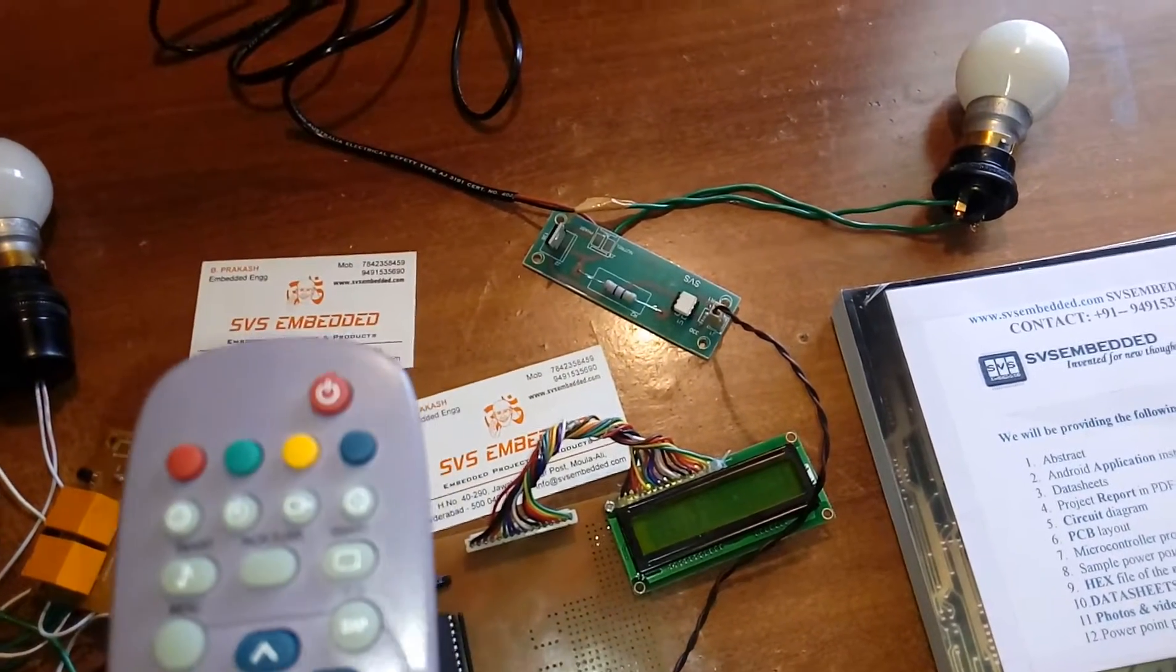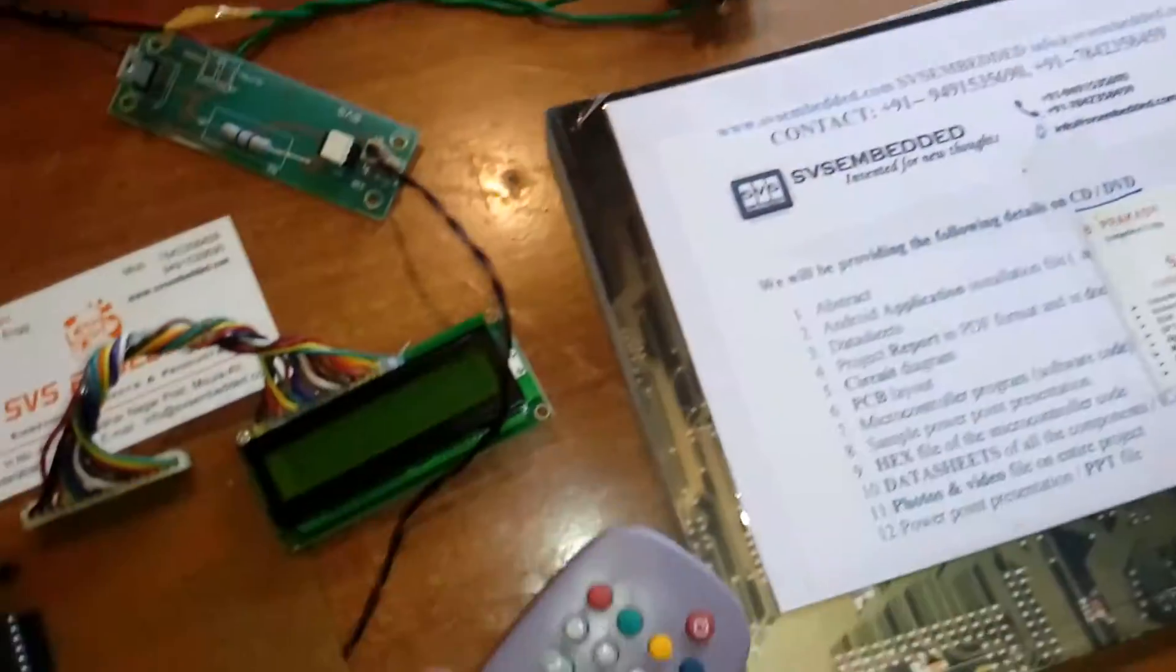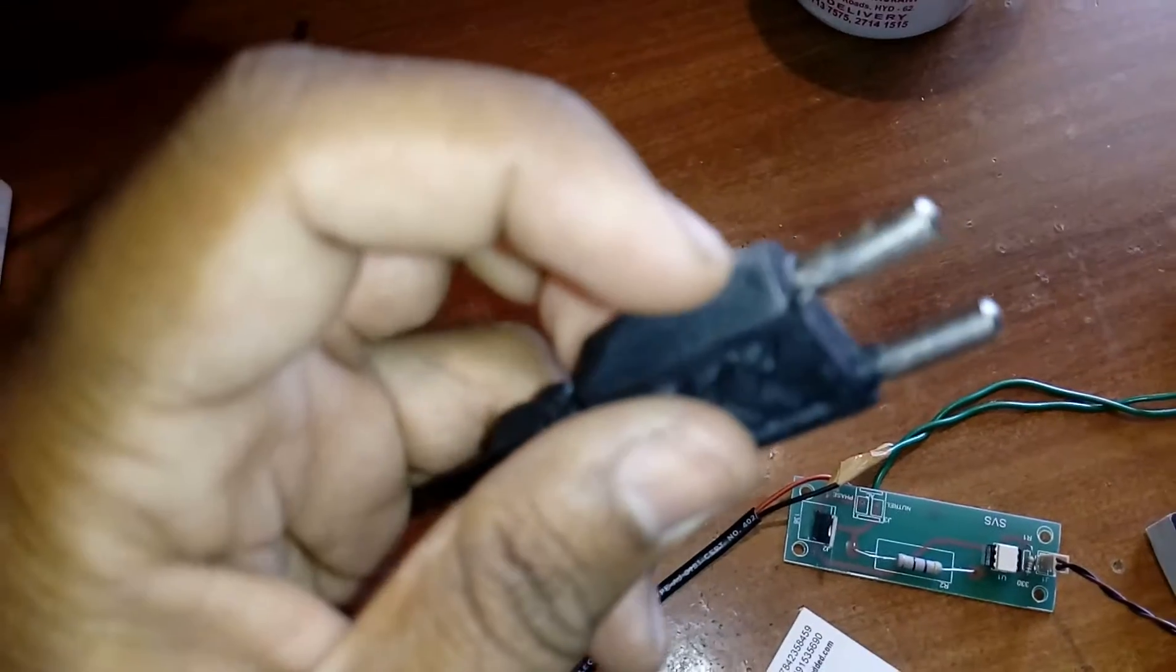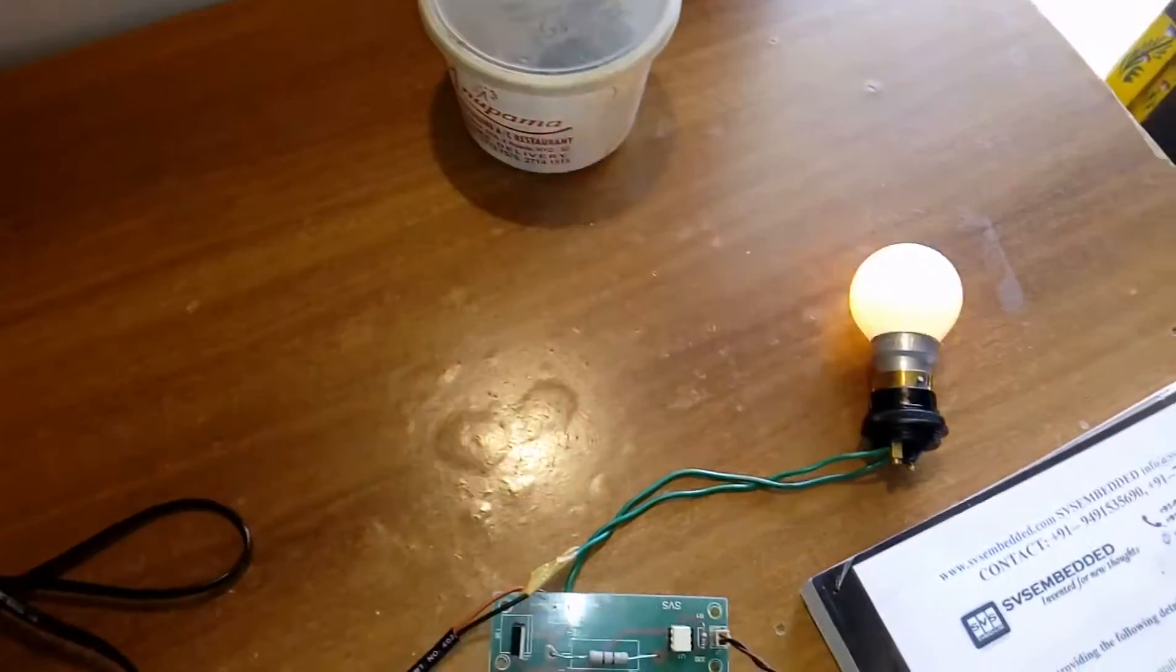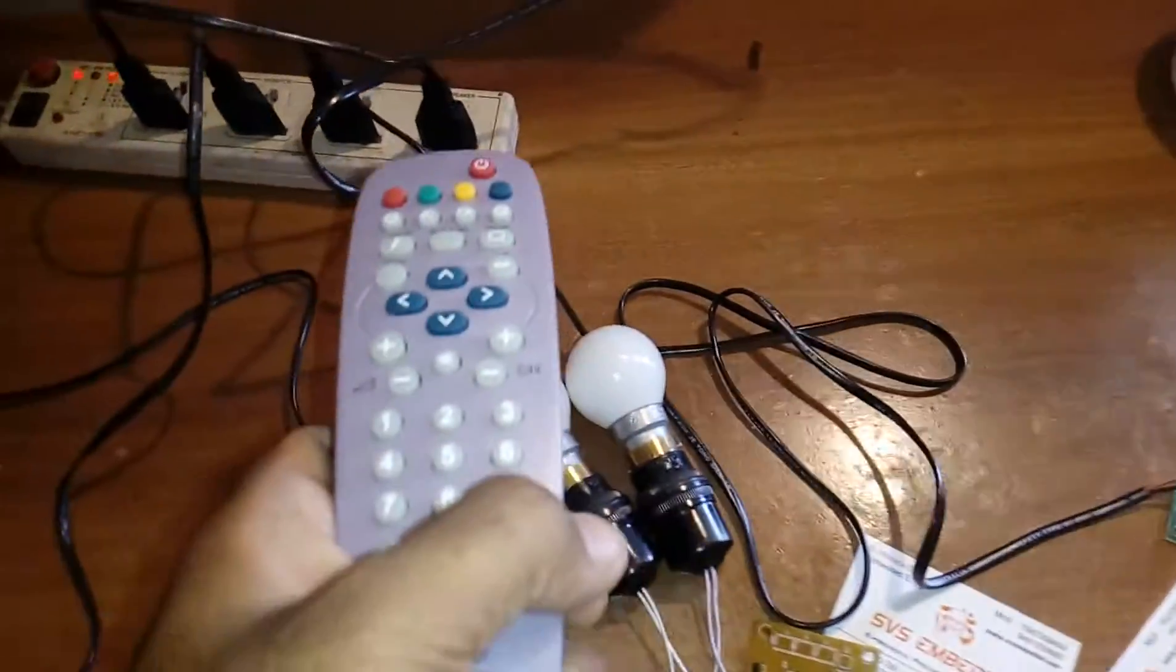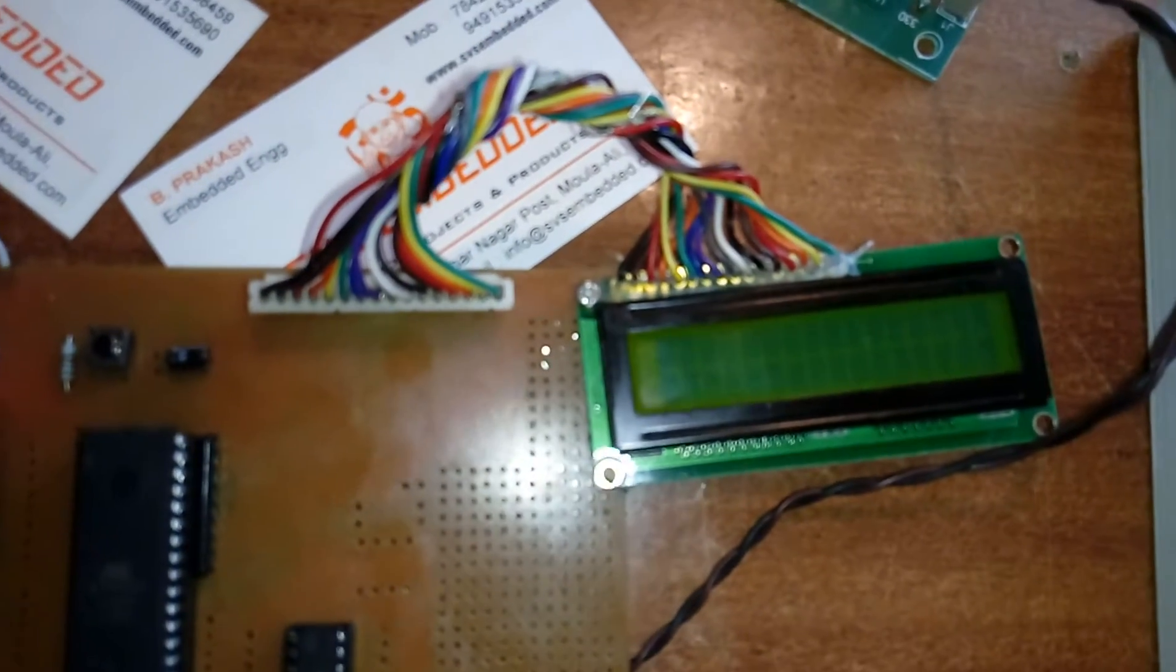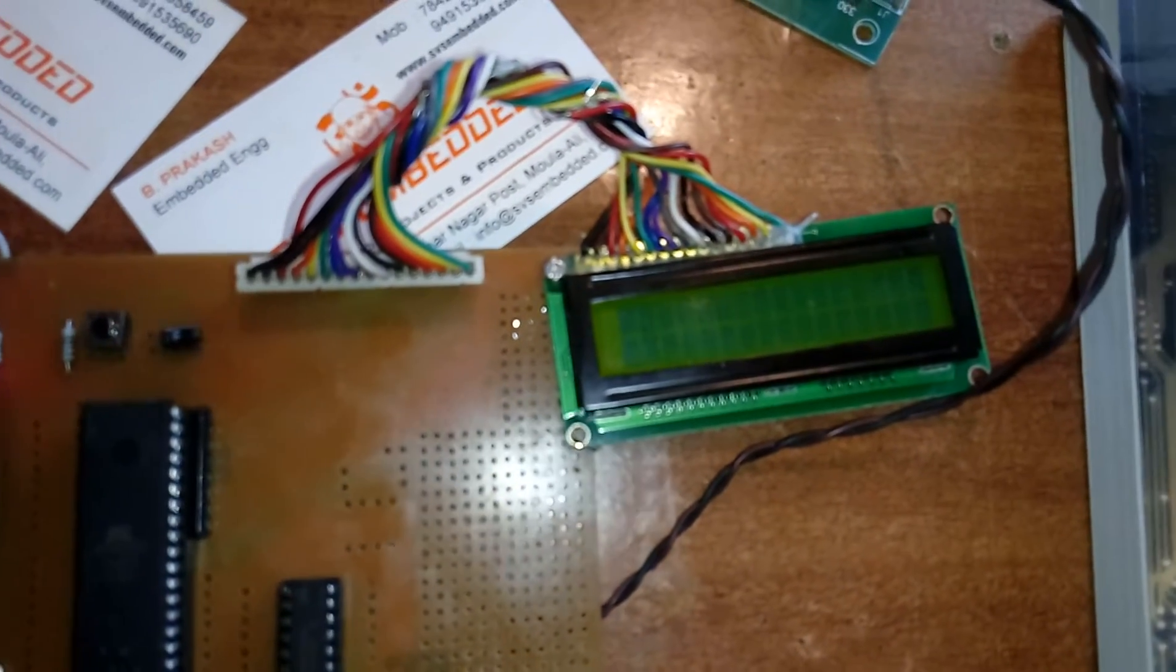Now for the AC fan level one. We need to connect phase to phase and neutral to neutral. Level two fan on. Button 8 is fan on, button 9 is increment, and button 7 is decrement.